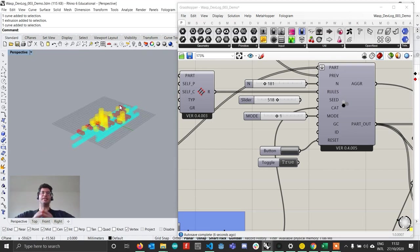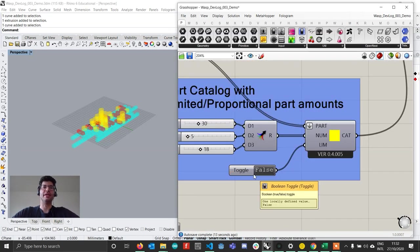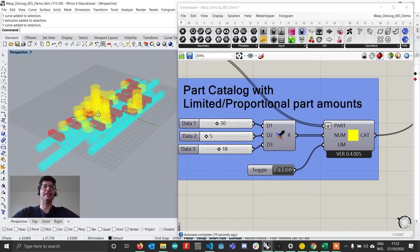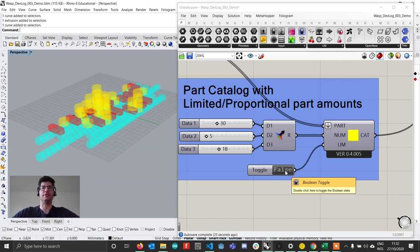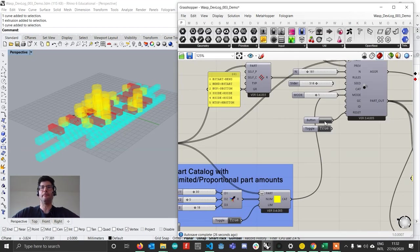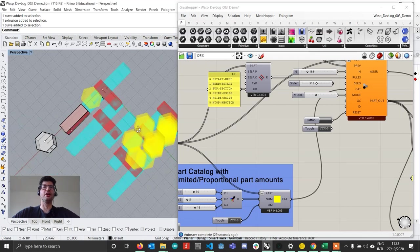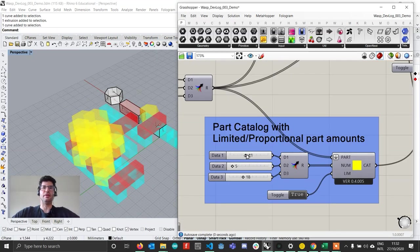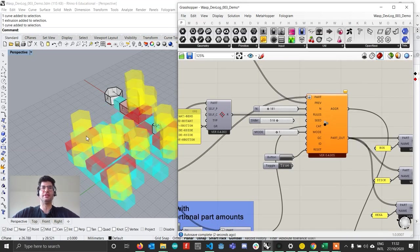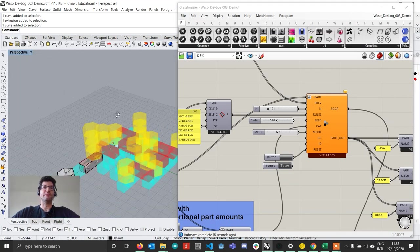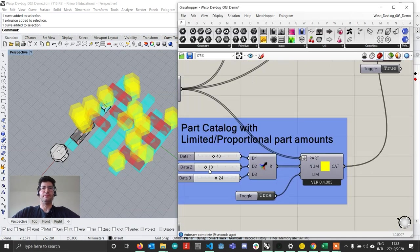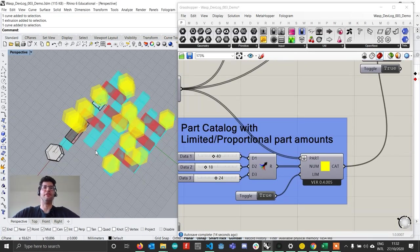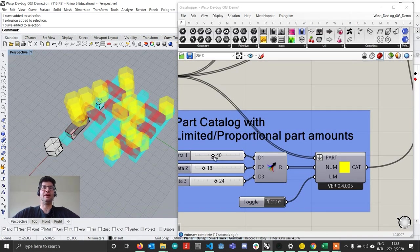Of course, setting constraints will create some extra limitations and so it might be that your part catalog, if it's set to proportional, it's not going to be able to match exactly the distributions you're given. That's because it's very hard to place certain parts because of the constraints. But if you would set this to limited, you're going to actually make sure that whatever you're building always matches the number of parts you have. In this case you see that I can add more or less bridges, more or less sticks, and those match all the constraints.